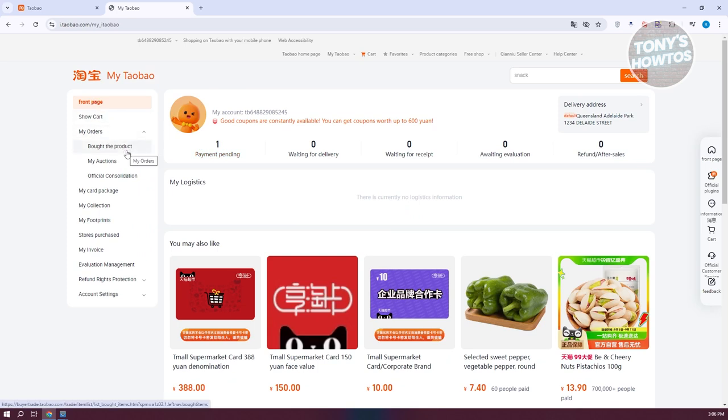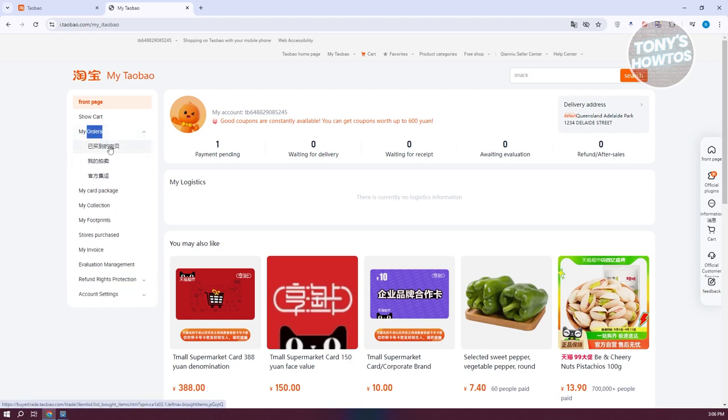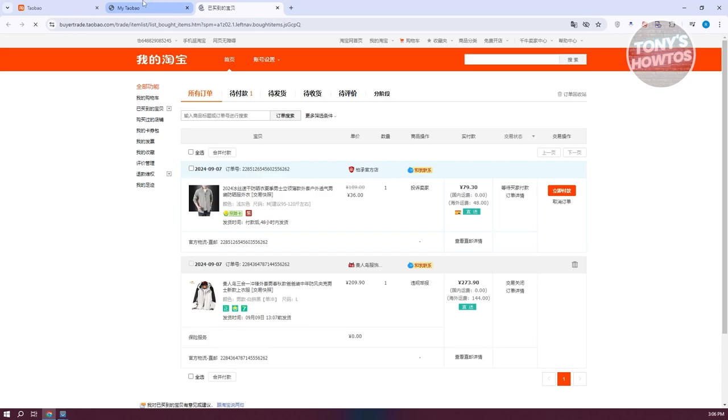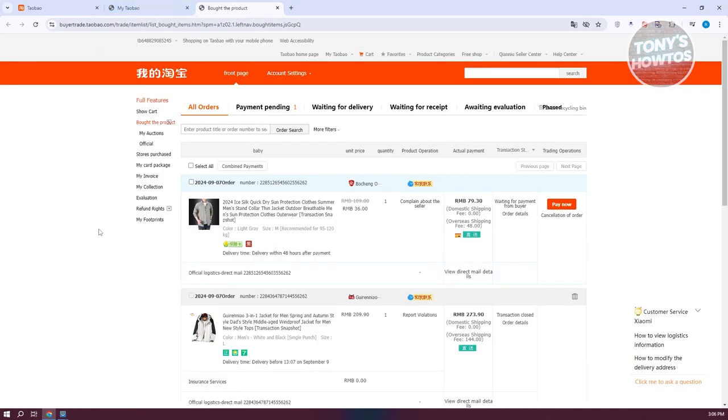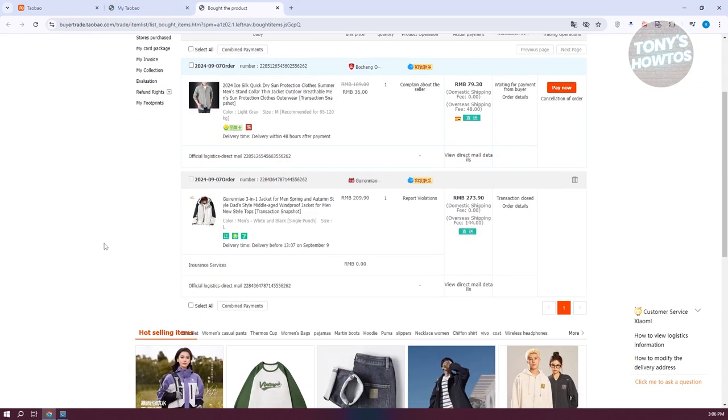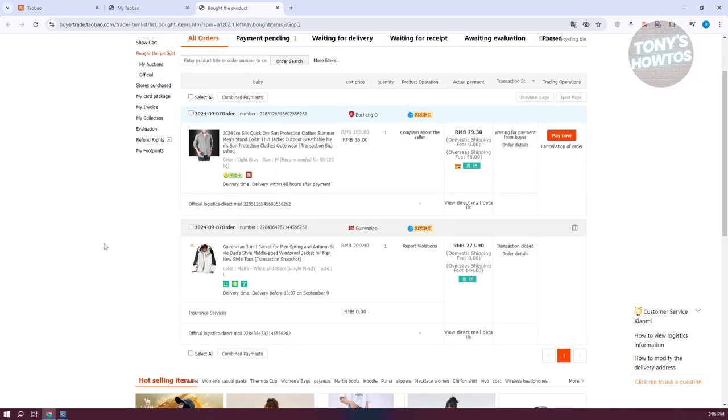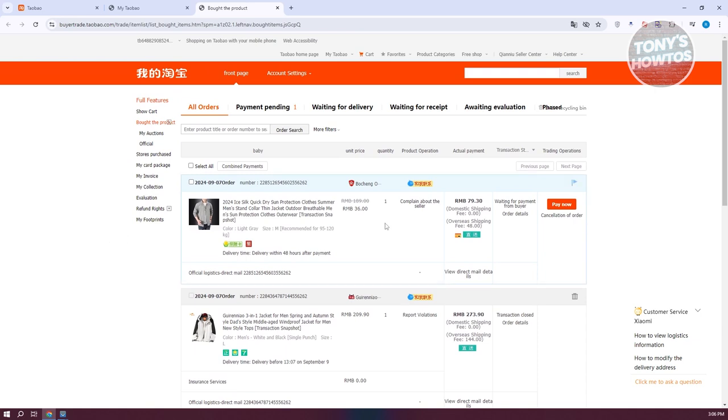You have the product, my auctions, official consultation. You should be able to access one of the sections here. It's going to give you some of the details about the actual products here.